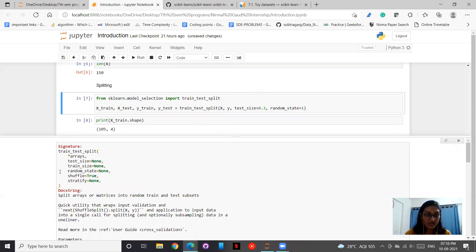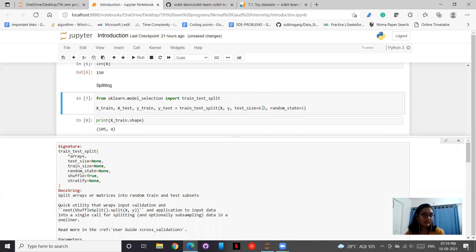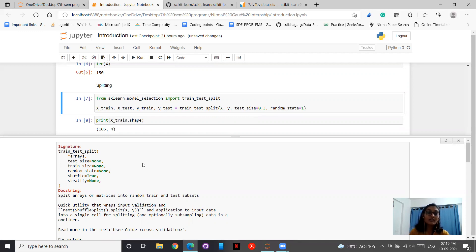So the different parameters that train_test_split takes are the arrays we have entered, x and y, then test_size which is 0.3, then train_size. It is very well taken that if my test size is 0.3, then my train size would be taken as 0.7. You can mention any one of them.